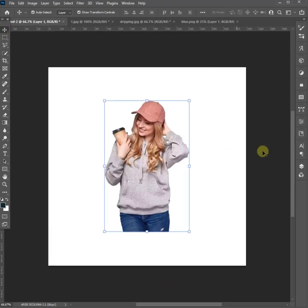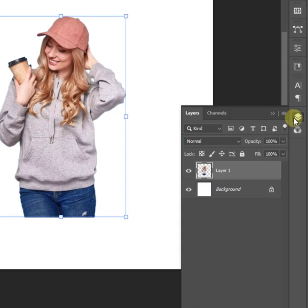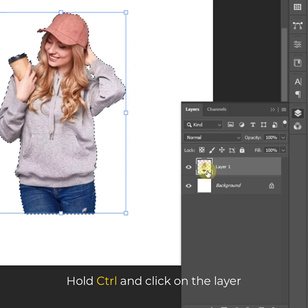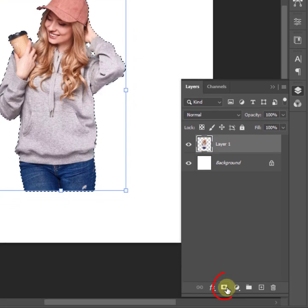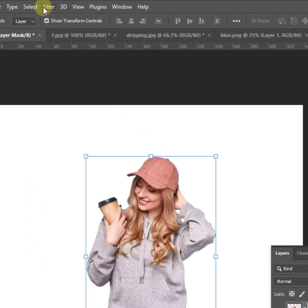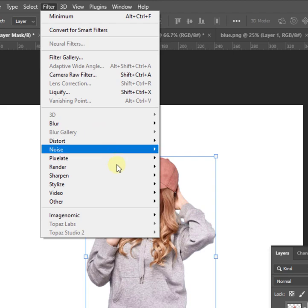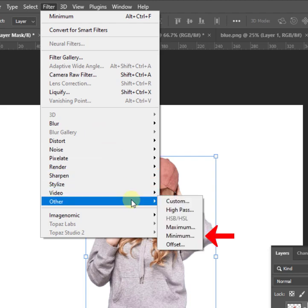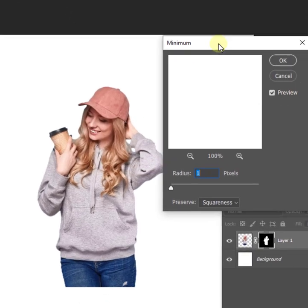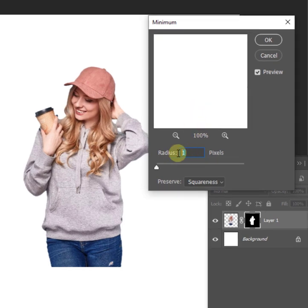Let's correct the edge of the subject to show clean after selection. Hold Ctrl and click on the layer, then click on mask. Now go to the Filter menu, choose Other, and click on Minimum. Make the radius pixels to 1.